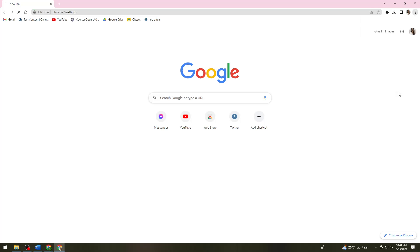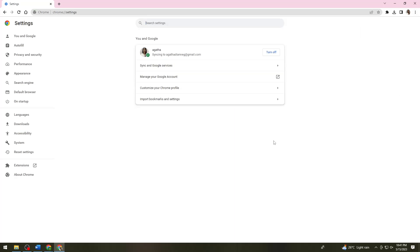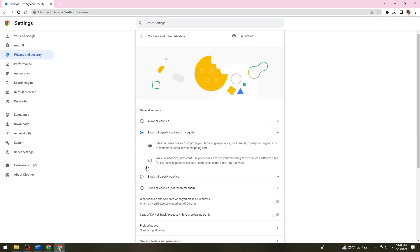Now click on Settings, then click on Privacy and Security, then click on Cookies and Other Site Data.